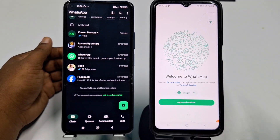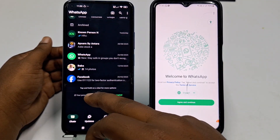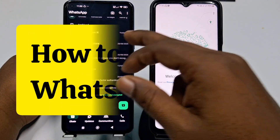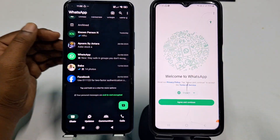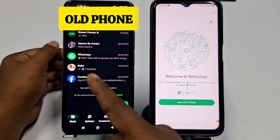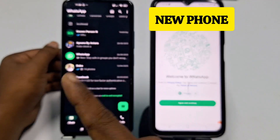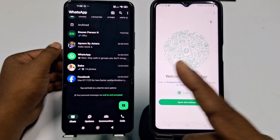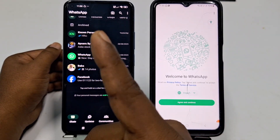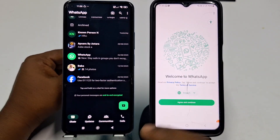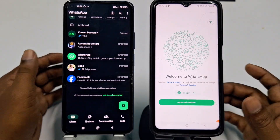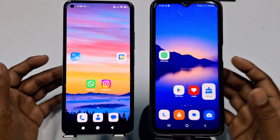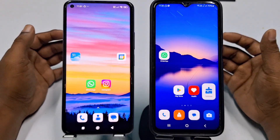Hi dear friends, welcome back to my channel. Today in this video I am going to show you how to transfer all kinds of chats from your old phone to new phone — with photos, videos, everything — without losing any kinds of data. If you really want to learn how to do that, please watch my full video carefully.